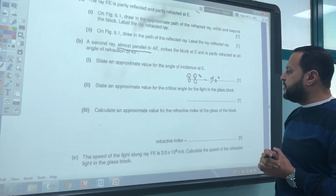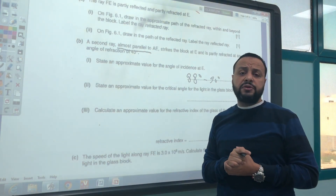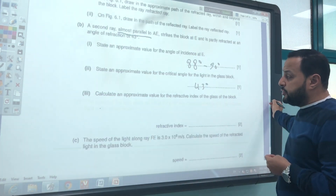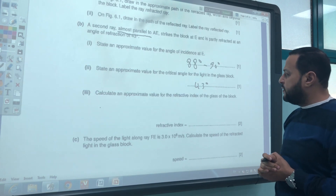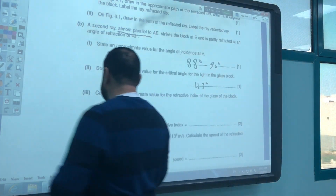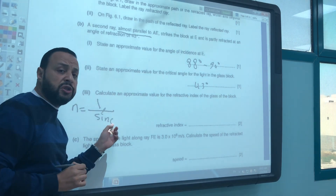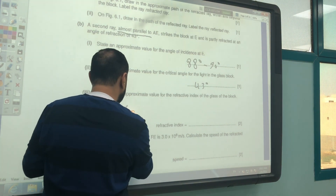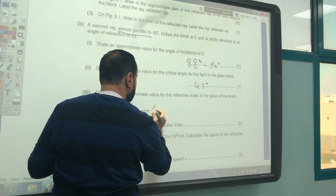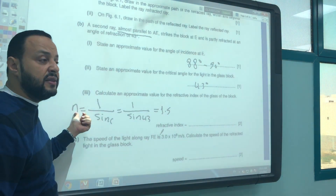State an approximate value for the critical angle for the light in the glass block. The critical angle of the glass equals 43°. Calculate an approximate value for the refractive index of the glass block. The refractive index N equals 1 divided by sin C, where C is the critical angle. So N = 1 / sin(43°) = 1.5. There is no unit because this is the refractive index.